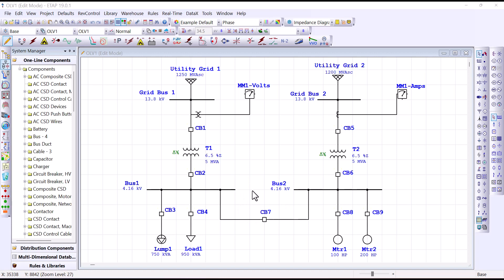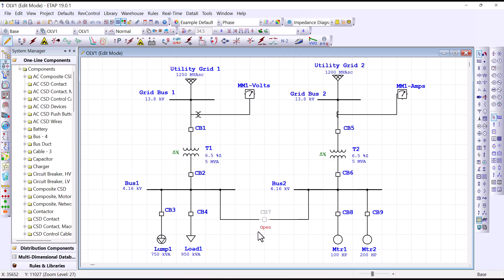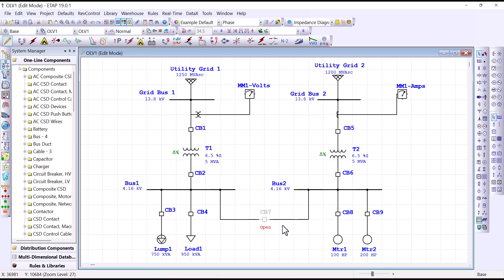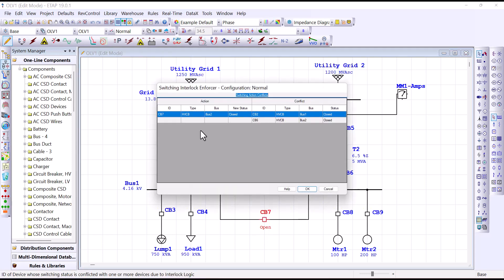Now let's go ahead and reset our model and then activate the enforcer to see how it behaves. To reset the model back to normal mode of operation, remember that circuit breaker 7 was initially open, so let's reset that status back to open. Now we can activate the interlock enforcer and perform a switching activity by taking circuit breaker 7 to close position. We highlight circuit breaker 7 and toggle it to close, and as expected we receive an alarm telling us that the action to take circuit breaker 7 to close conflicts with circuit breakers 2 and 6 because they are not in the proper position.